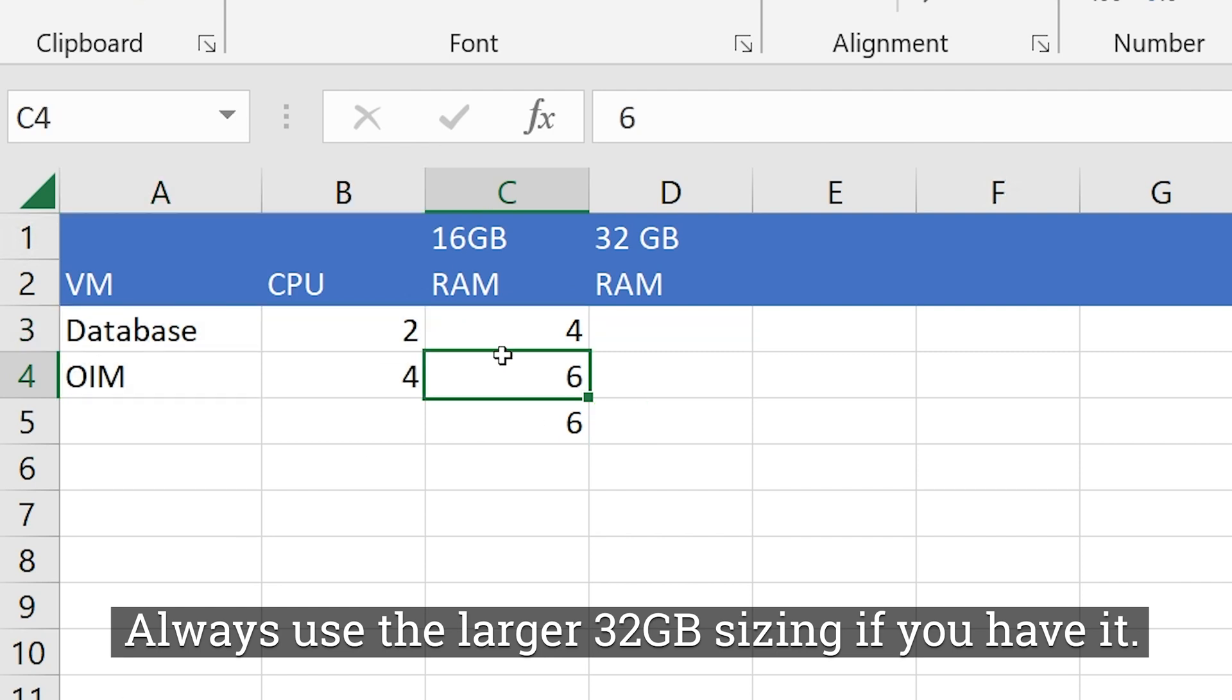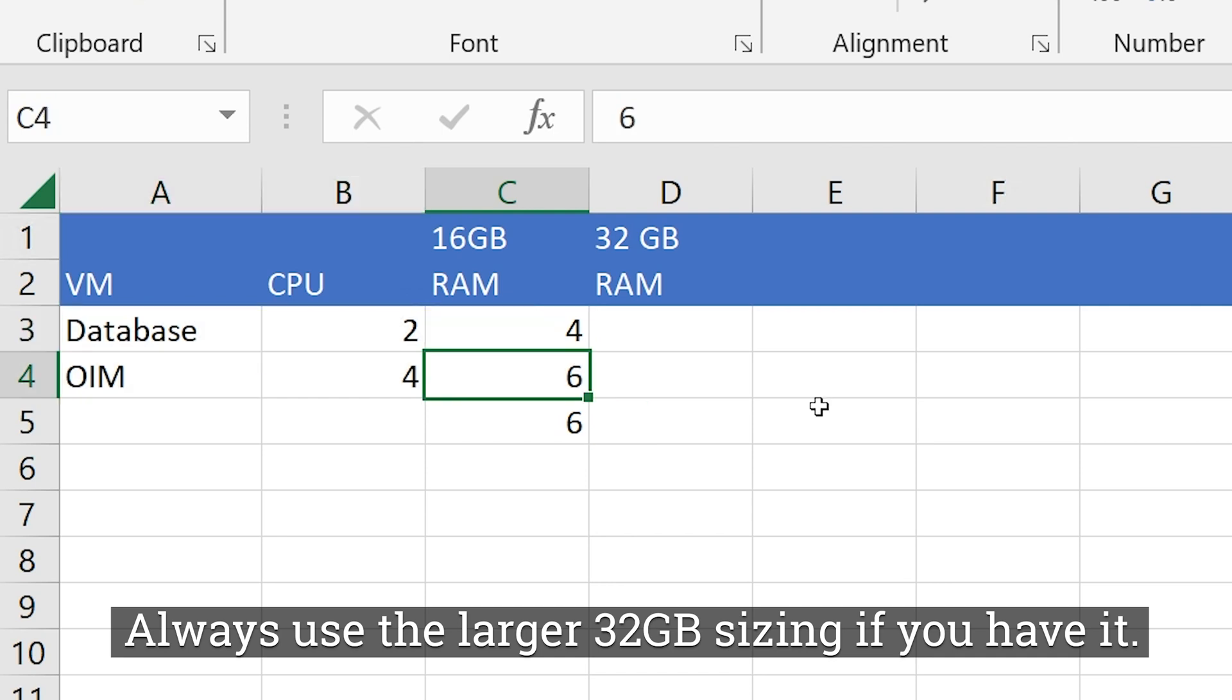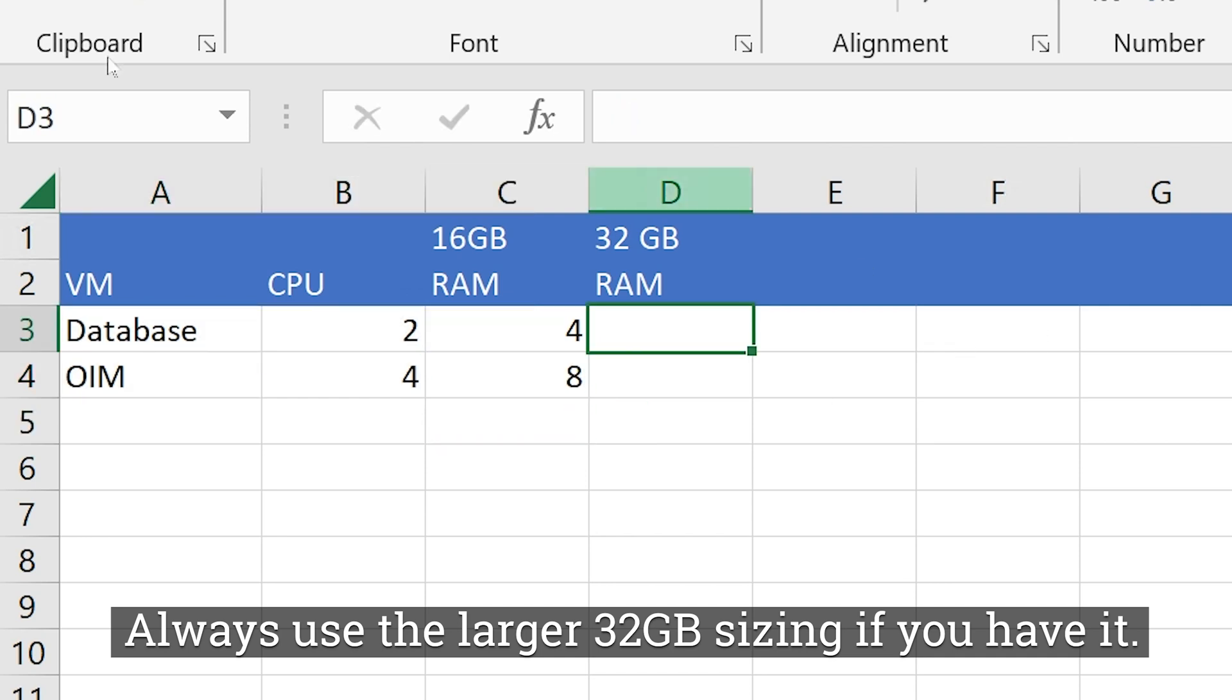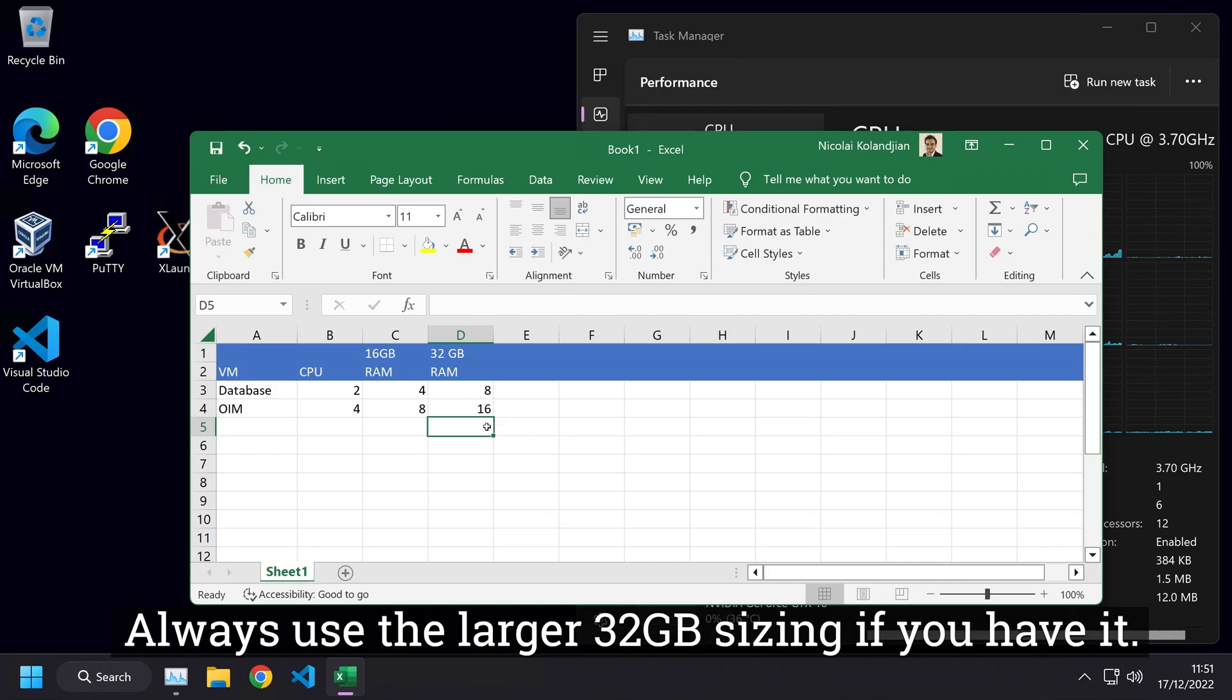You can do some clever things like if you're just testing or playing with Oracle Identity Manager and you don't need SOA to be started, you could maybe just launch your virtual machine without SOA. Then you can get away with less demand on your disk. I'm going to choose four and eight to start with. If you're on a 32 gigabyte RAM machine, I would probably do eight here and 16 here, leaving yourself eight for the host should be enough. Now we're ready to start building the virtual machines.